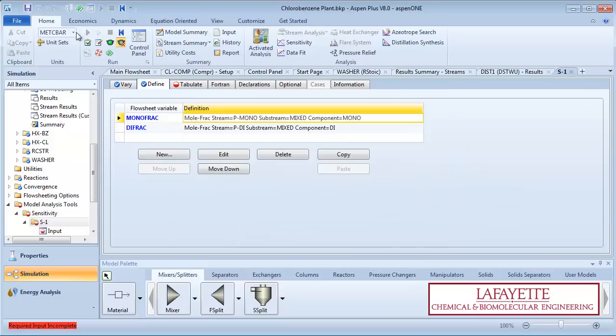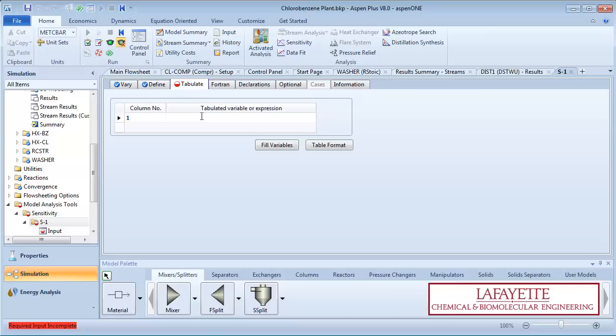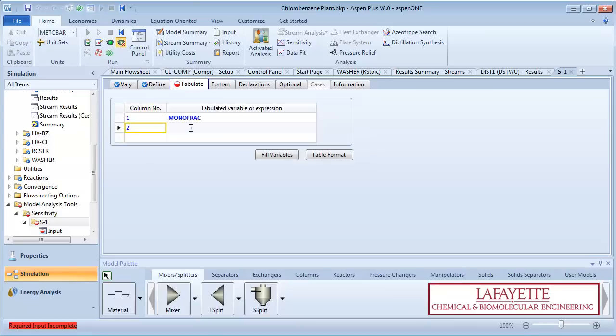Next, go to the tabulate tab. This will allow us to view the results in tabular form. Enter the column number as 1 and enter monofrac exactly as you typed it on the Define tab. Specify the second column number as 2 and the variable as difrac.